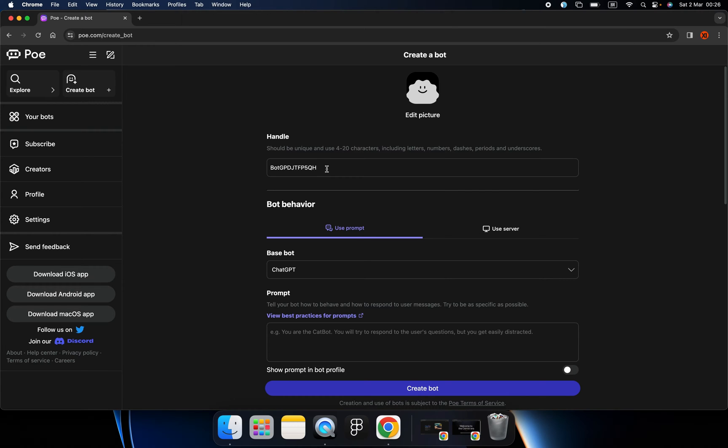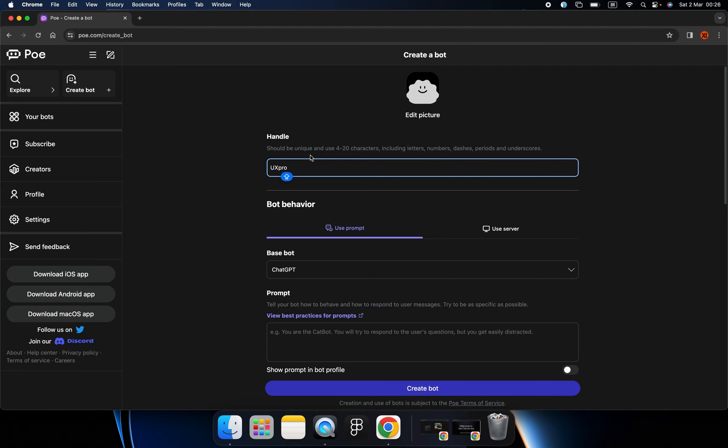Type in the name of our bot. I'm going to create a UX bot for this video demonstration.